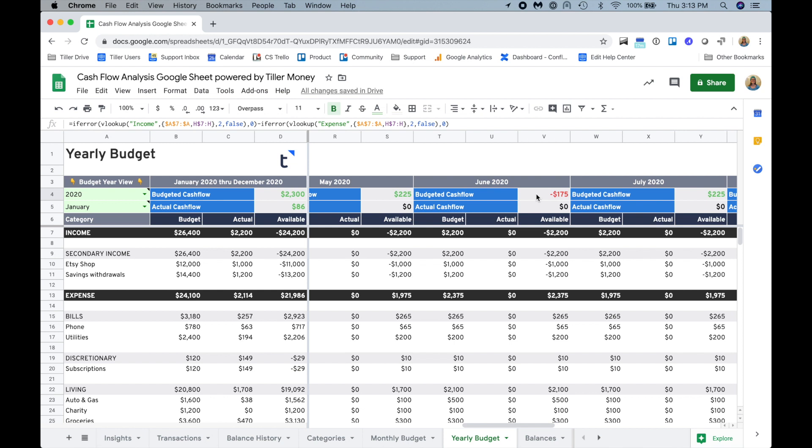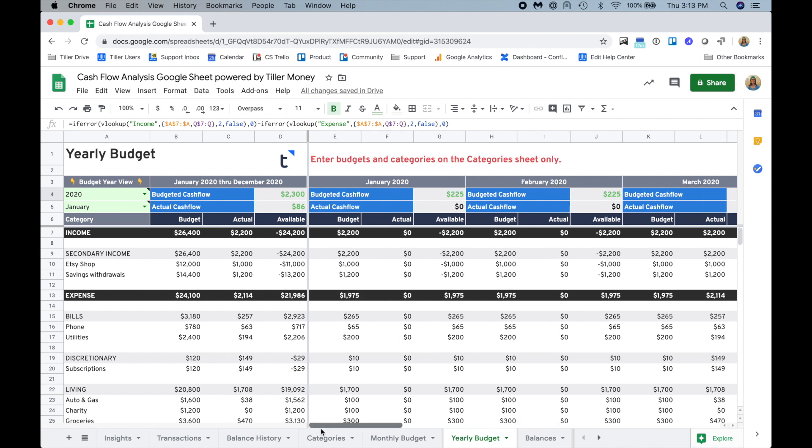So I can plan for that. I can expect that right now I'm budgeting to be short a little bit. Maybe these other months if I'm saving the surplus, it's going to cover it and I'm going to be fine. So that's scenario one.